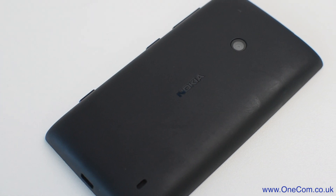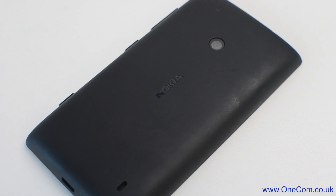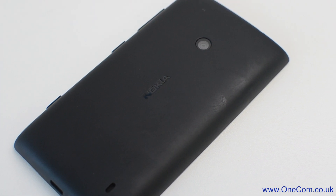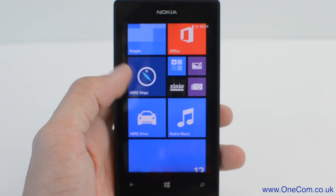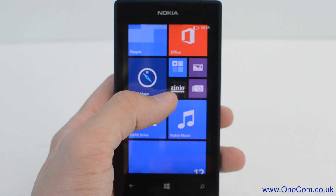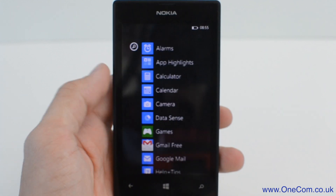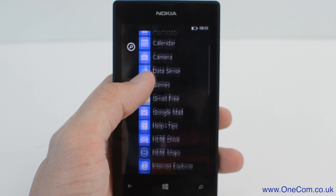In today's video, we show you how to factory reset a Windows 8 device. Before you go ahead and carry this out, ensure any data is backed up that you wish to keep. All data from the phone will be wiped with this process.